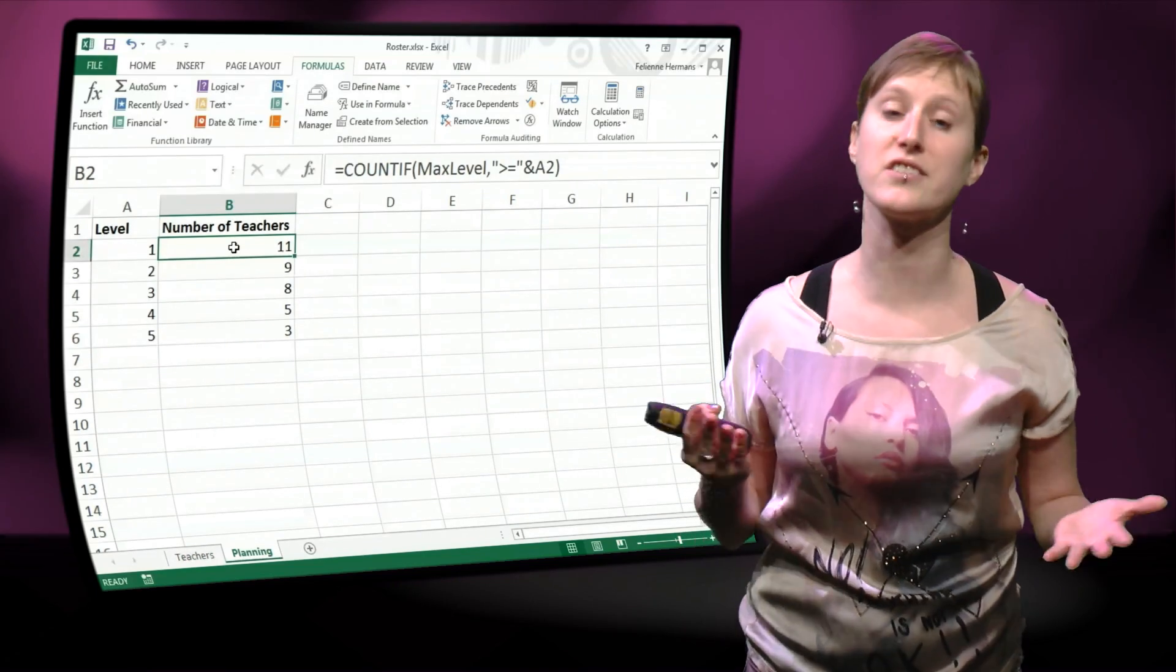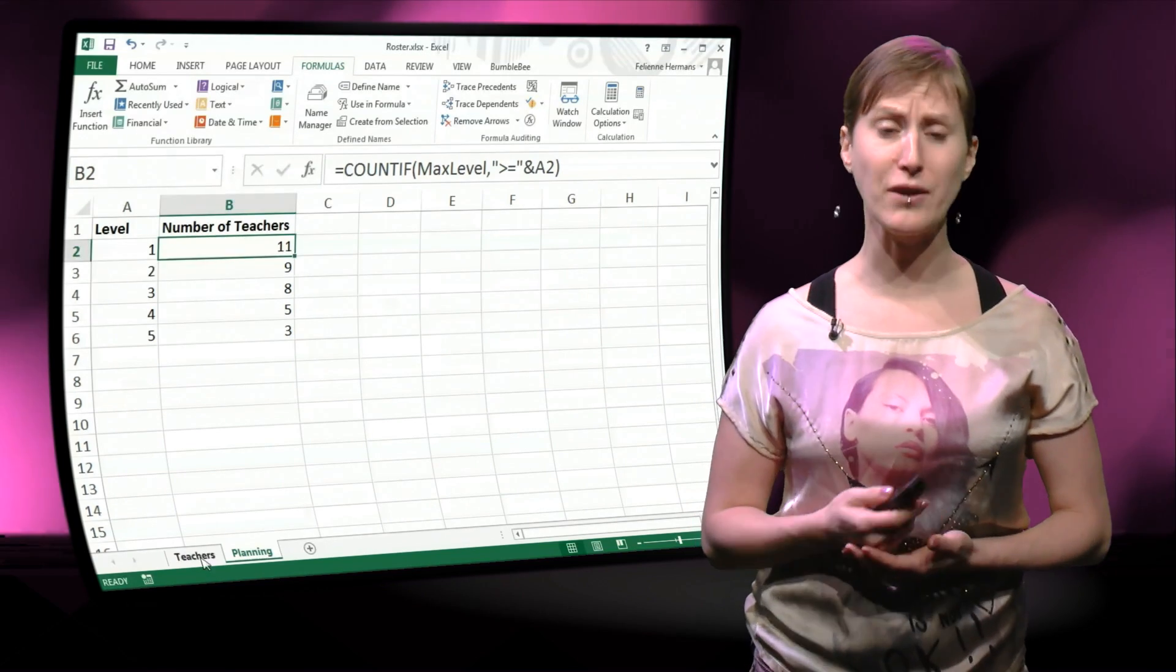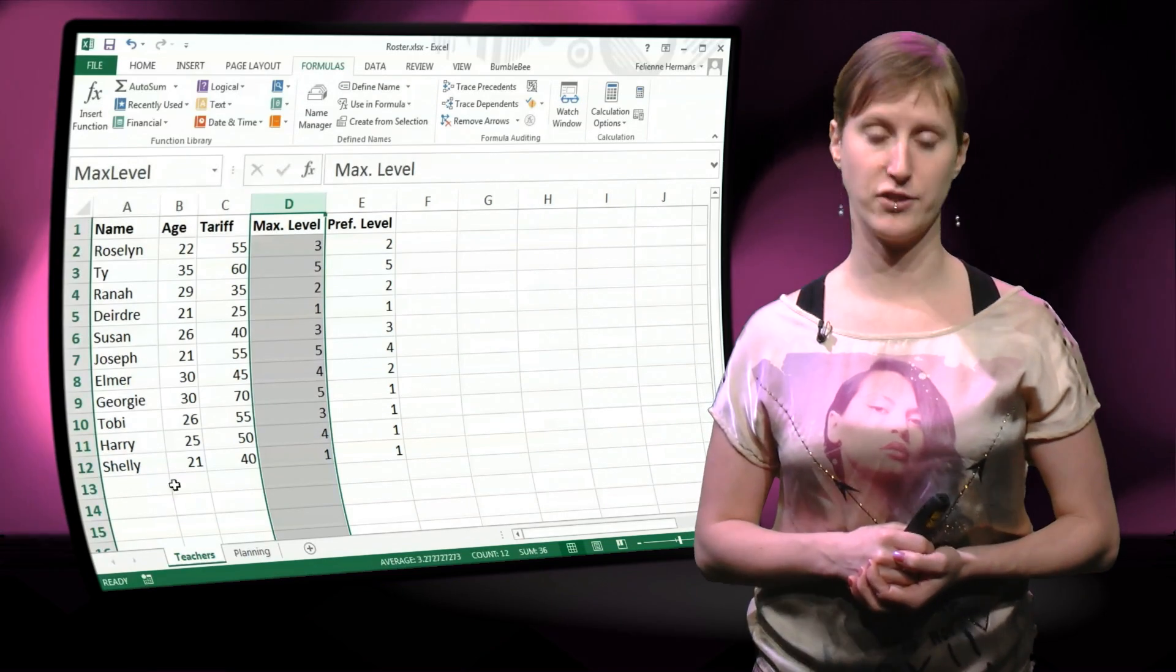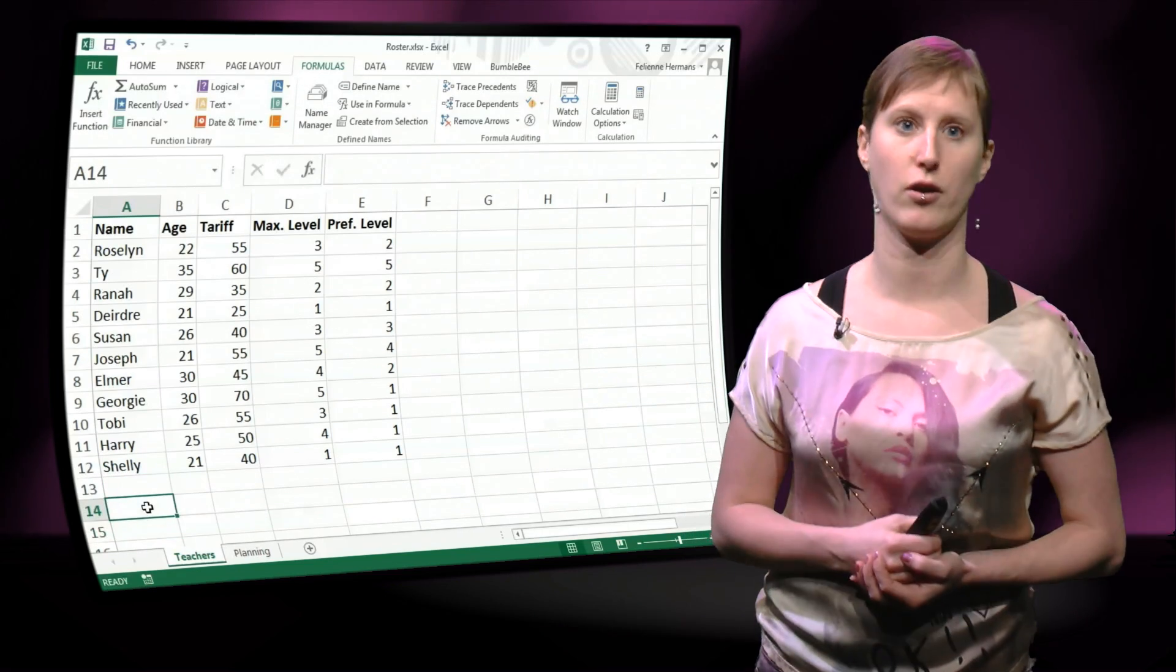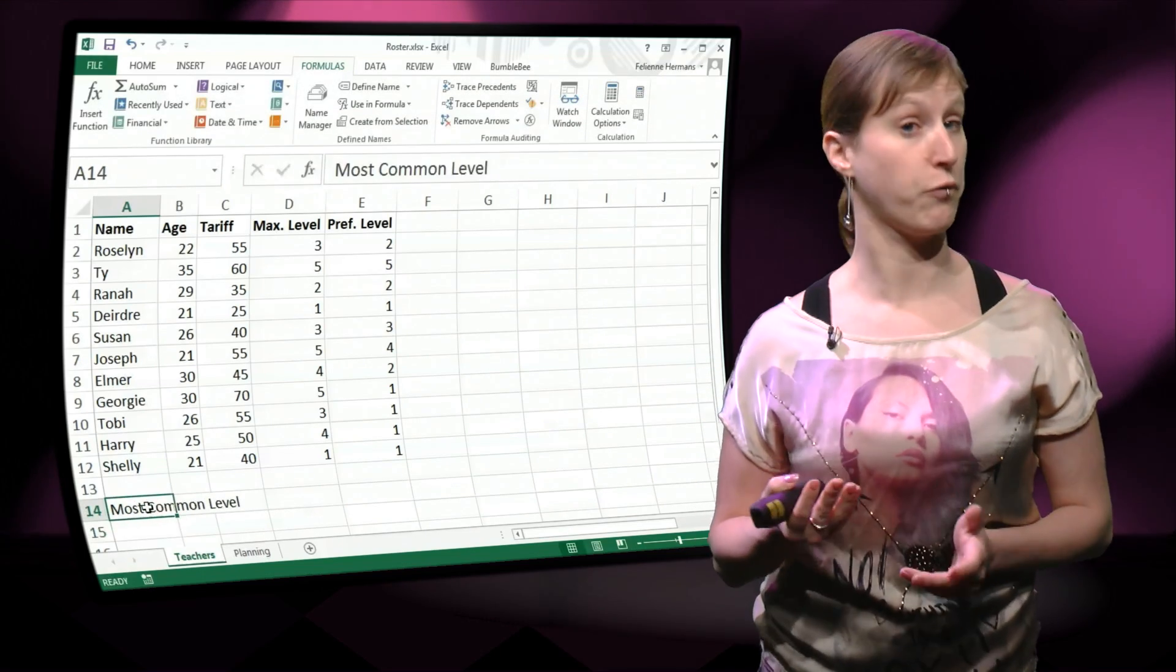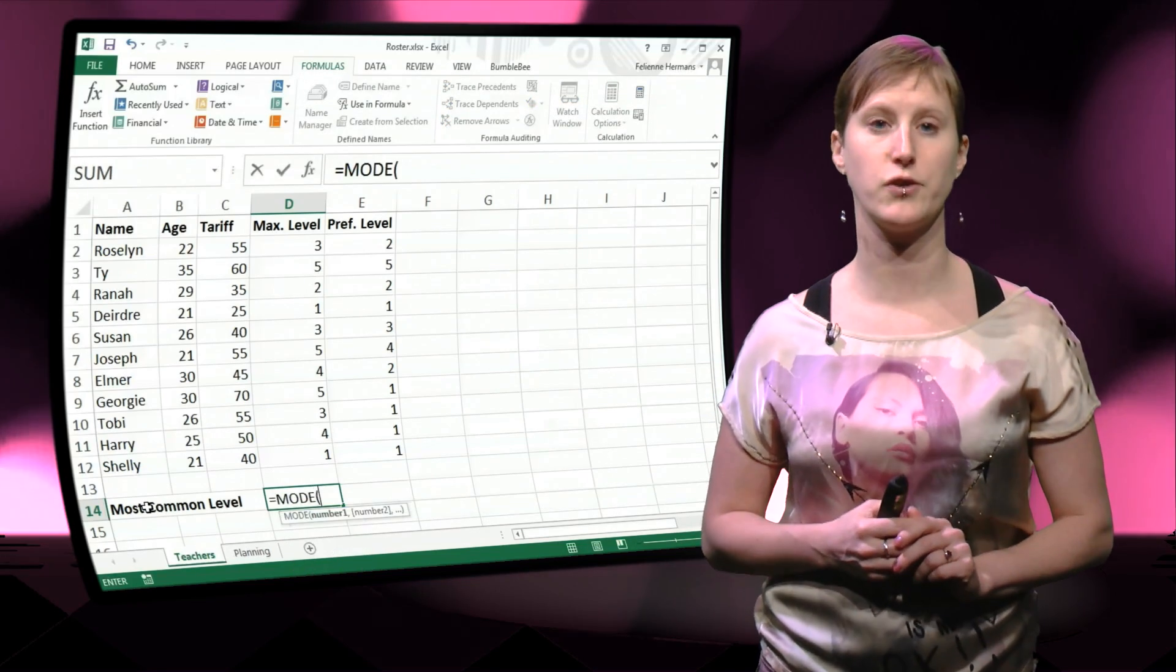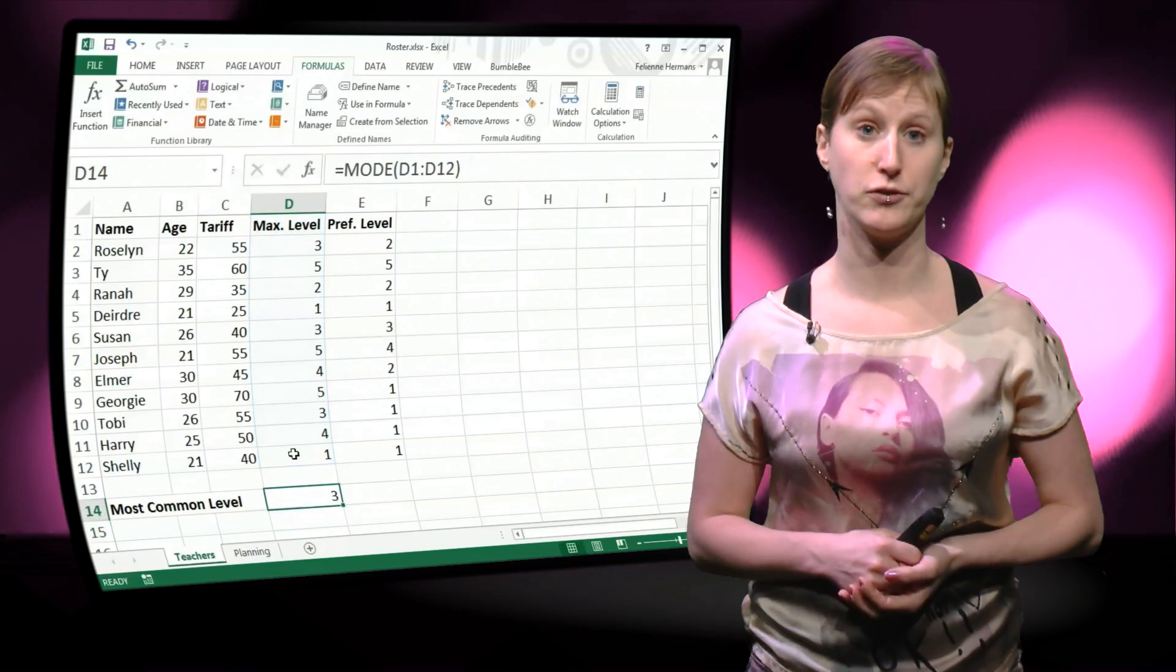So this is a good solution, however there's also a downside to this solution. Because what happens now if we want to do some analysis on the teacher's worksheet. So let's say we want to calculate something like the most common level we have in our group of teachers. So we say most common level and there's a formula for this in Excel called mode, really nice function that you can use to calculate the most common value in a bunch of cells.